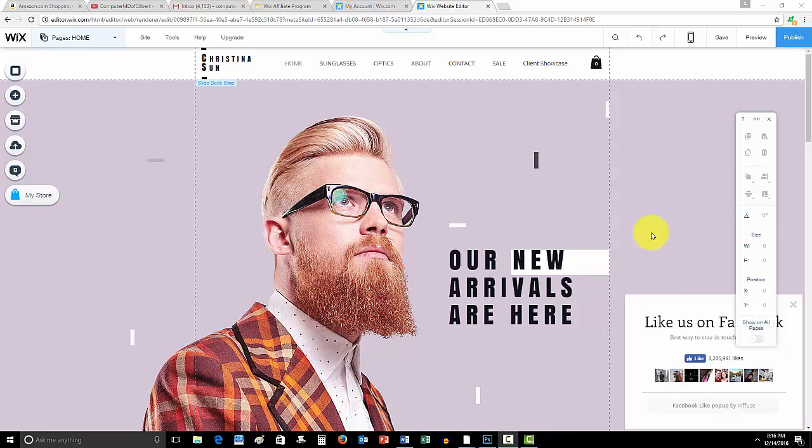What is up guys, Computer MD of Gilbert here and as always make sure if you haven't already signed up for Wix.com, go ahead and use my affiliate link down in the description below as I really appreciate that. Wix is an awesome free tool to get you started building a stunning website.